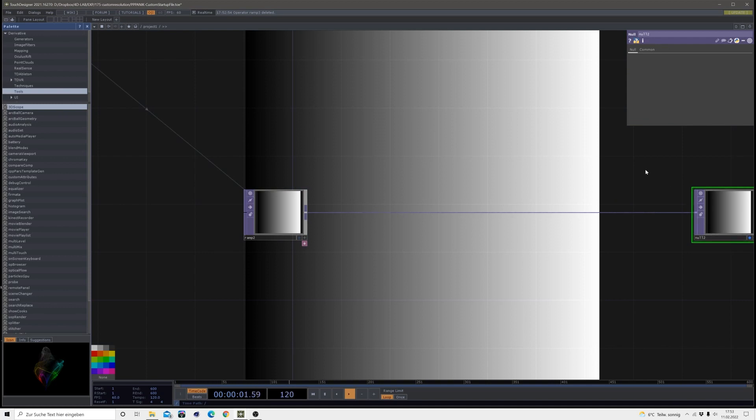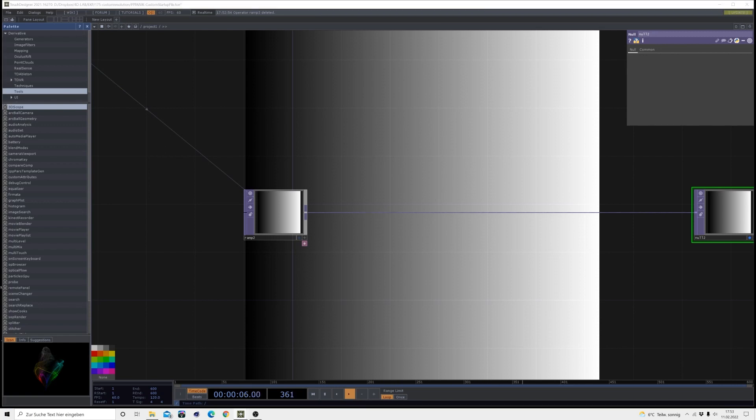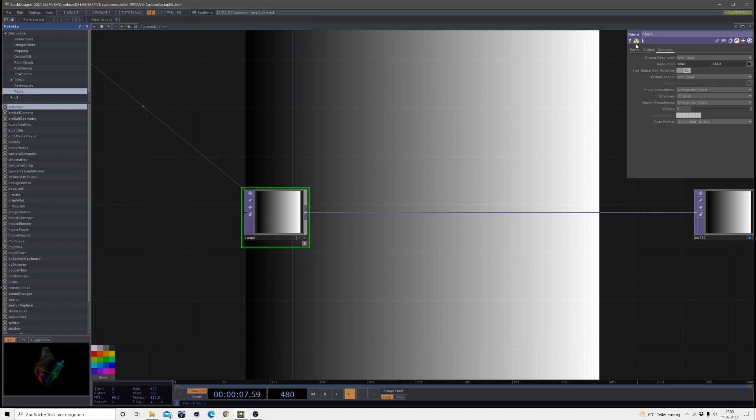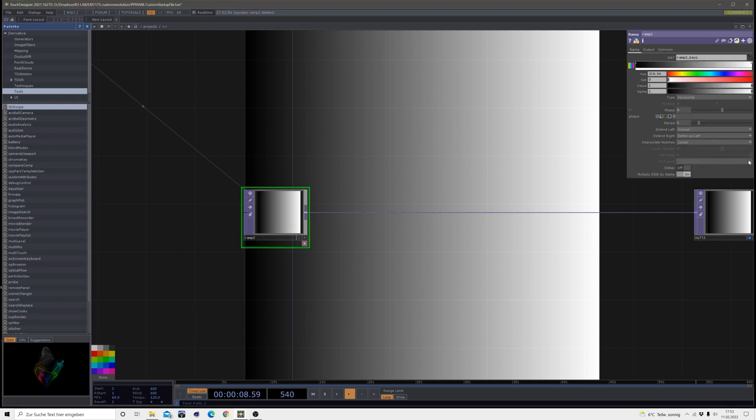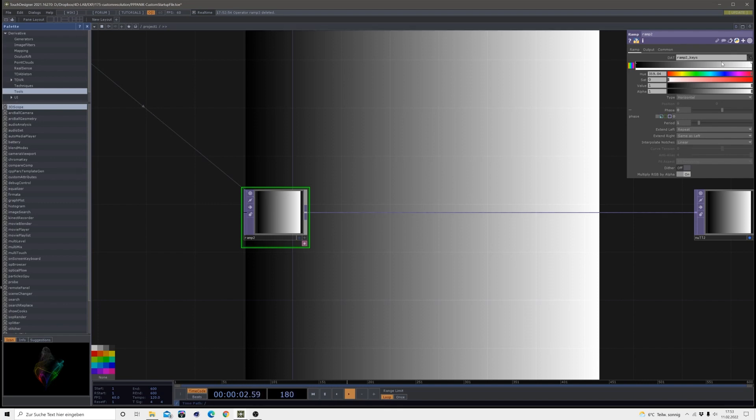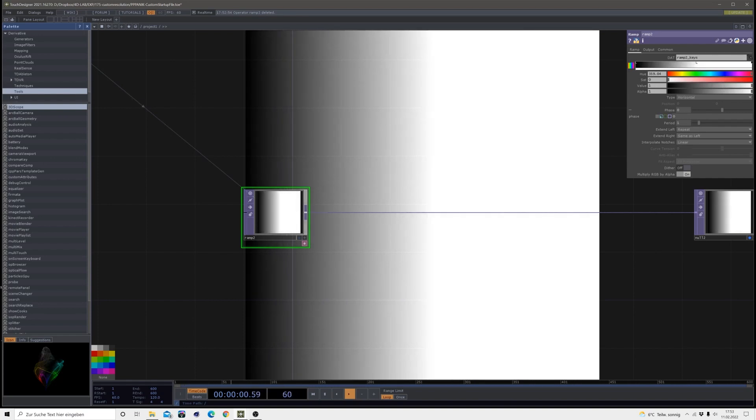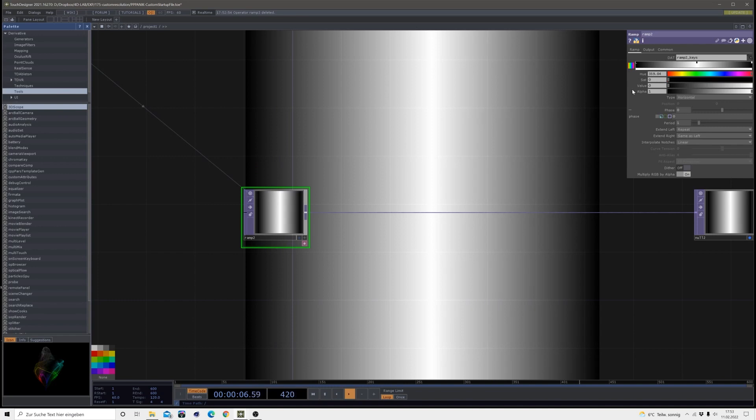Then I will connect this to a null which I make visible in the background, and then I will make some changes in that ramp. So the first thing we want to do is kind of in the middle of this ramp we make a white point and the right one we will make black so we have this kind of ramp.